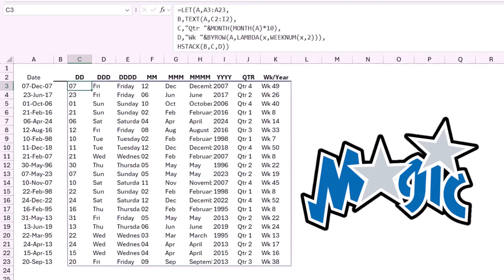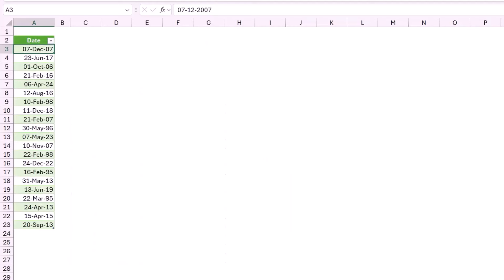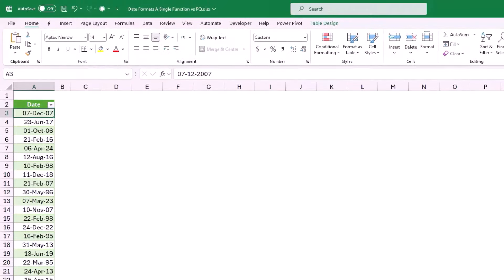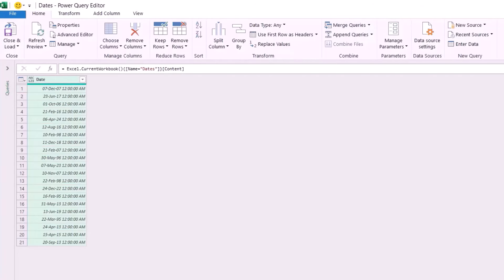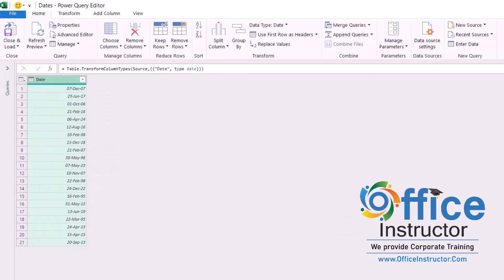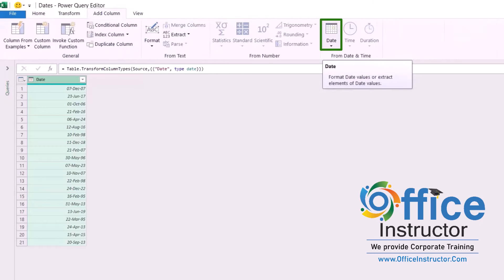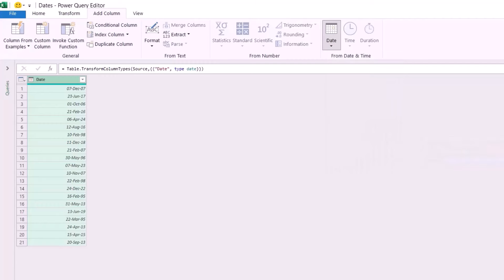I can achieve the same exact result by using Power Query. On another worksheet I have the same list of dates converted into a table named Dates. I send it to Power Query by going to the Data tab and clicking From Table/Range. The Query Editor opens on top of Excel. I change the data type for the Date column to Date. Now I'm going to extract all the information I need, each in a separate column. With the date column selected, I go to Add Column, click the down arrow for Date, go to Day, and select Day to get the day in digits.